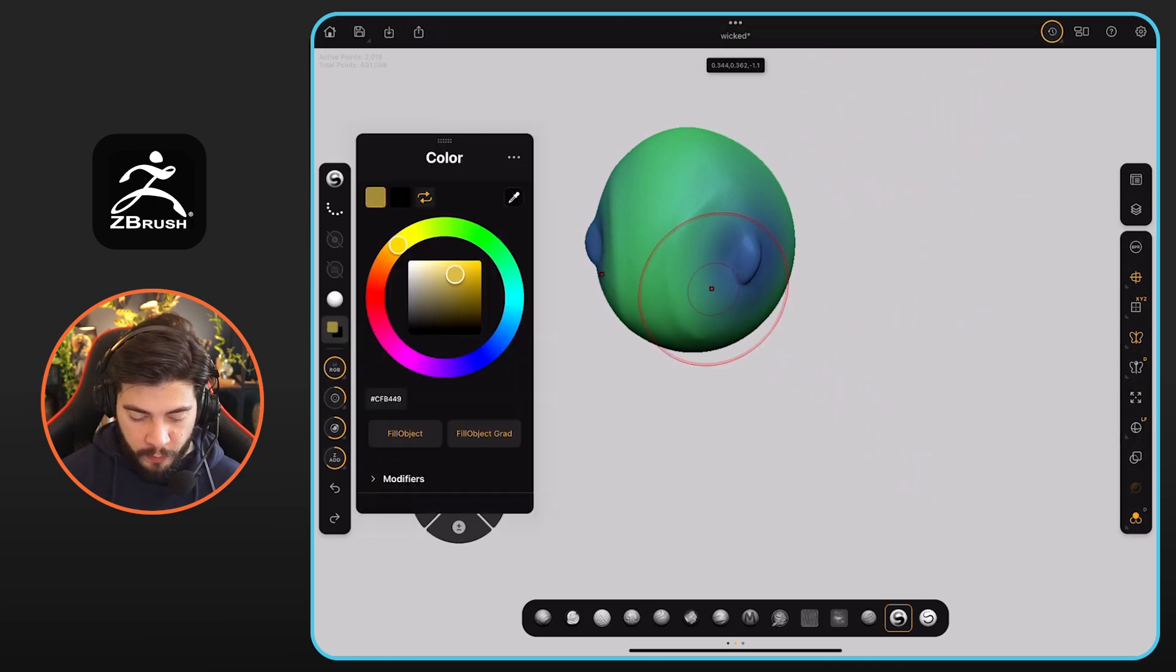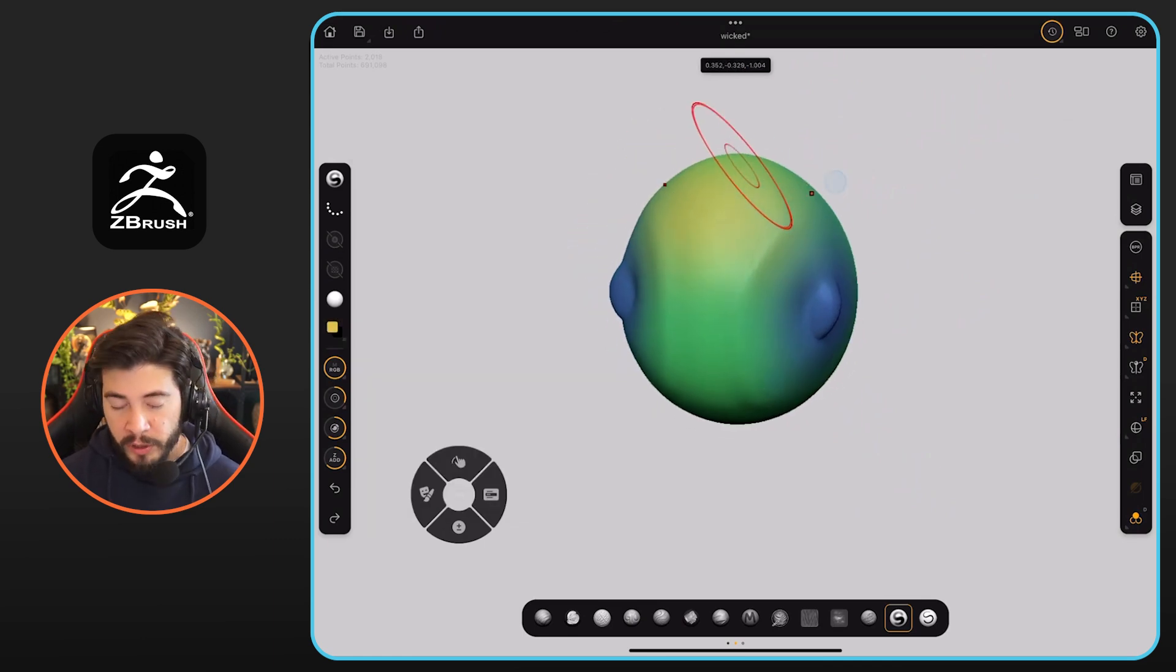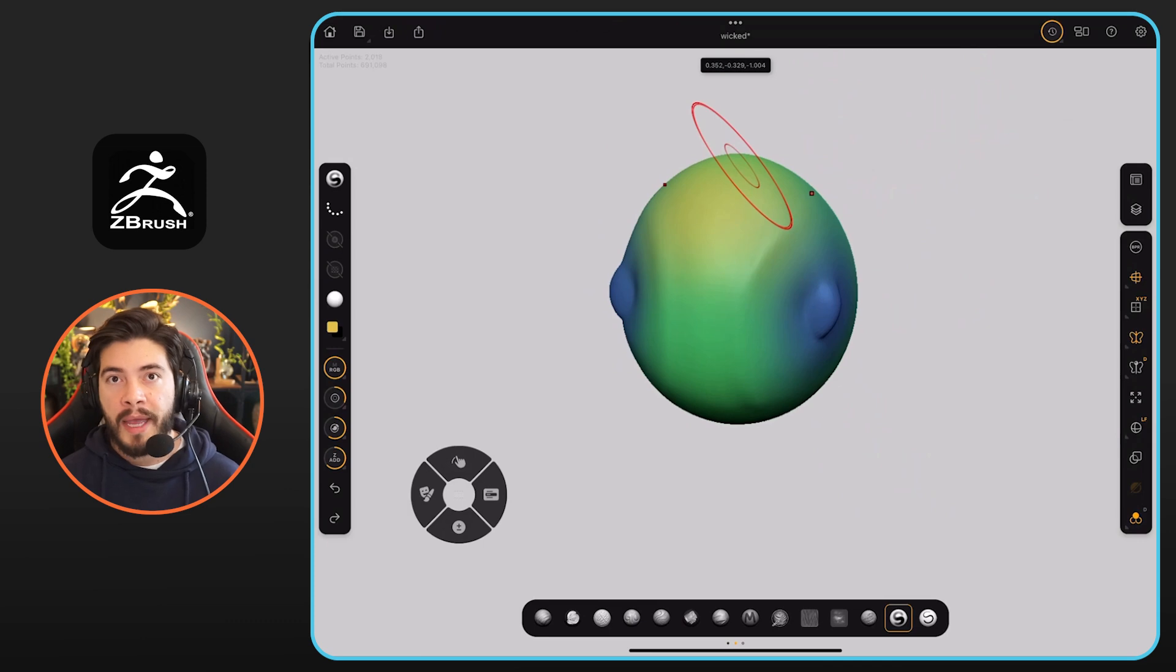So pretty straightforward, very easy. As you can see, it works exactly the same as the PC version.